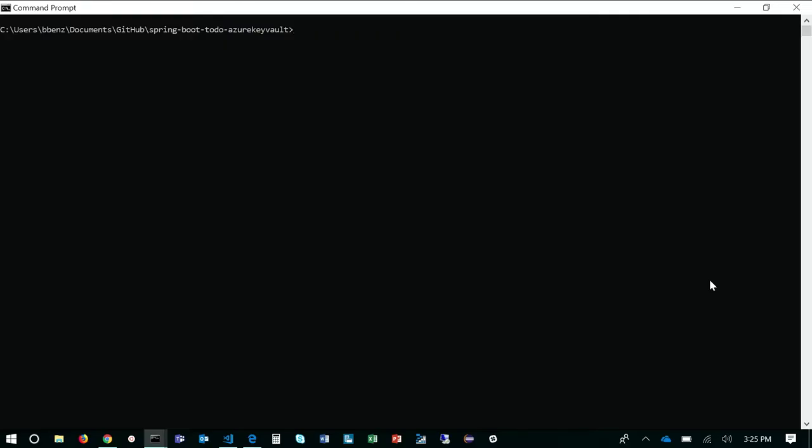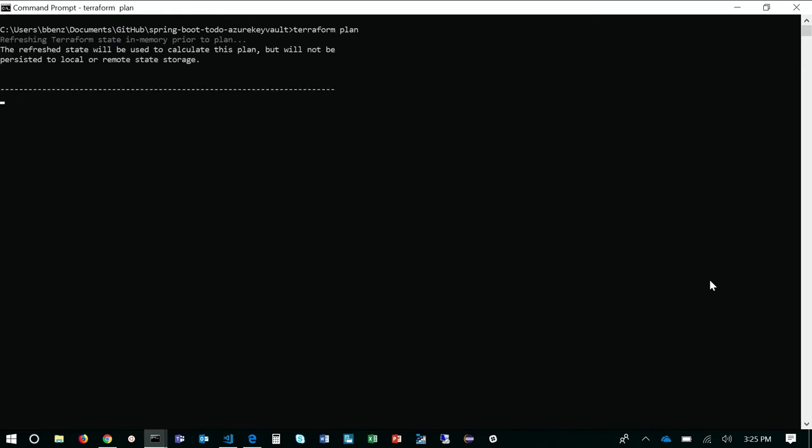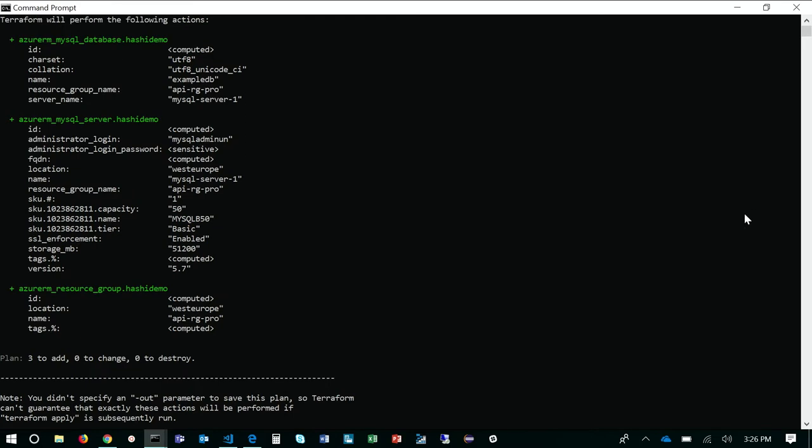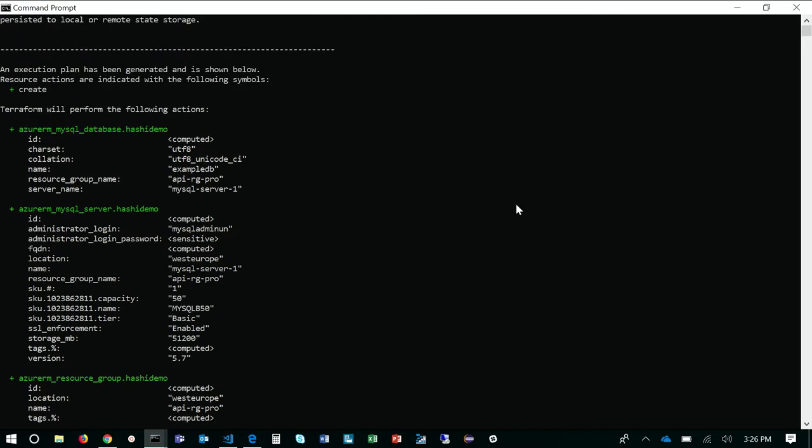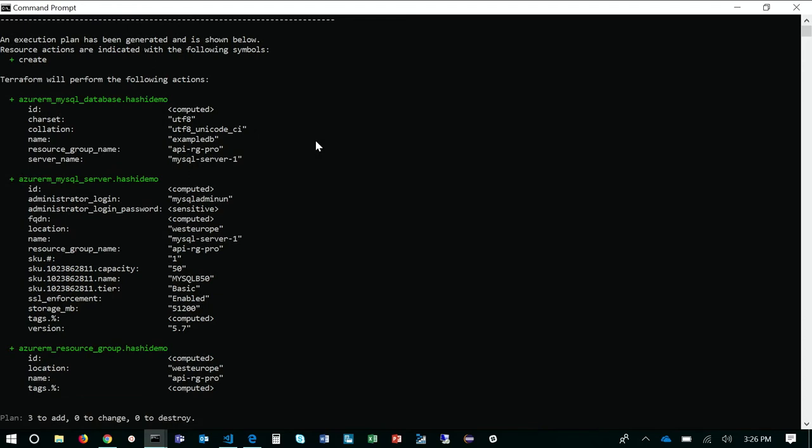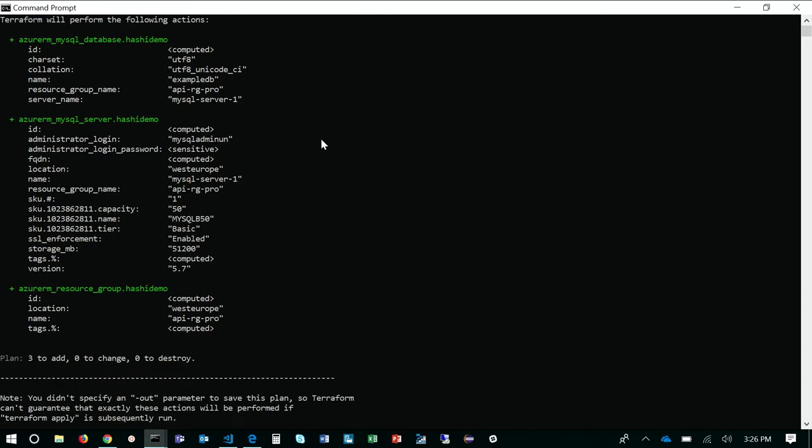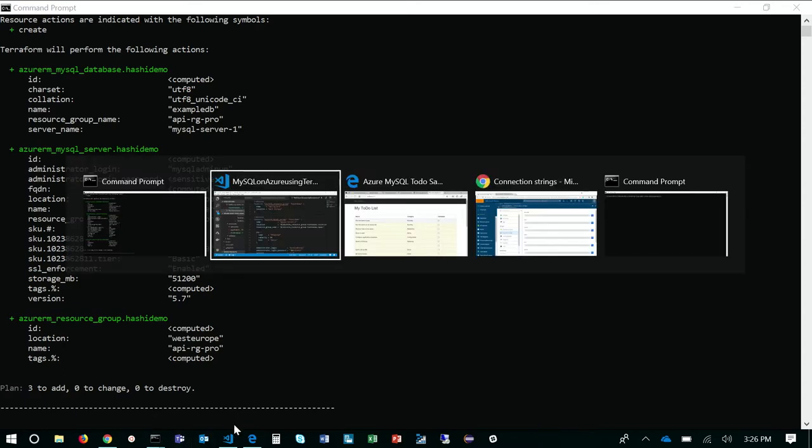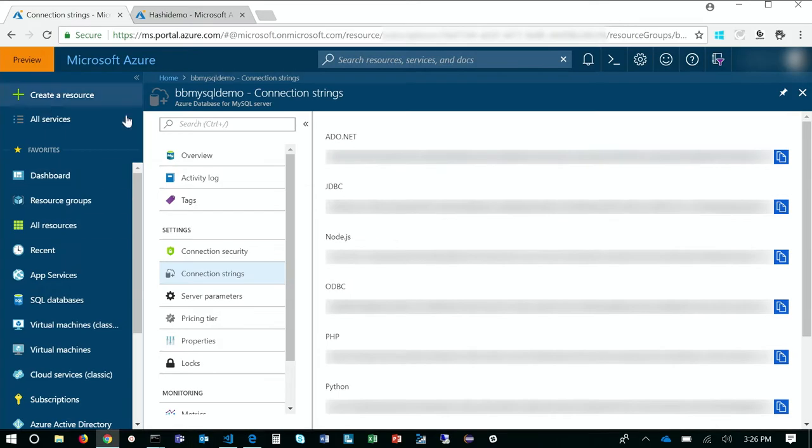Let's just run a Terraform plan on this to show you that the actual Terraform file will run, and will create these resources for you. It didn't actually create anything yet, but it did show me that it's actually going to successfully create that resource group, the MySQL Server, and the MySQL Database, and those will be ready to go. So I've actually already created these things.